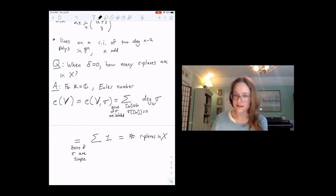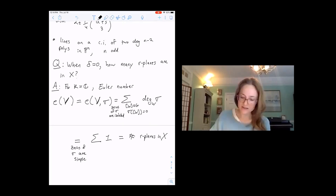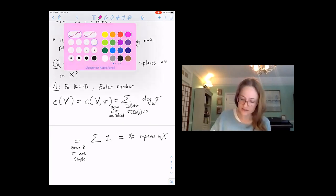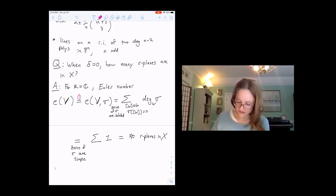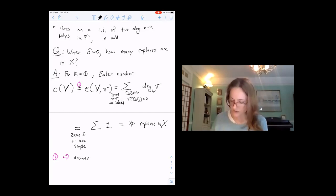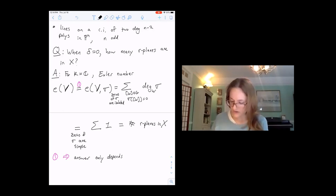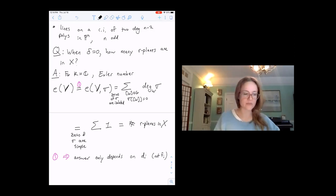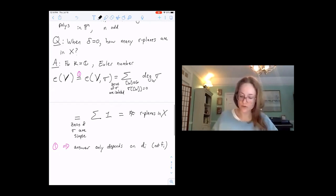The zeros of sigma are exactly the R-planes, so this gives the number of R-planes. In particular, this first equality shows that the answer doesn't depend on your polynomials — it only depends on their degrees, i.e., the d_i as opposed to the F_i.